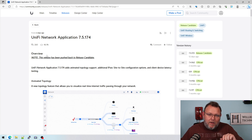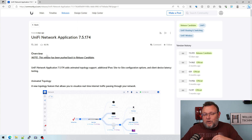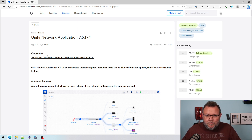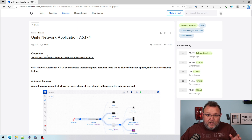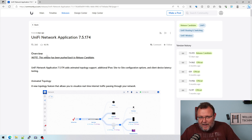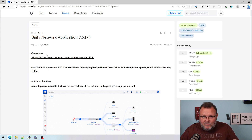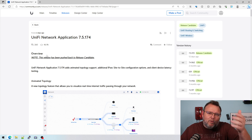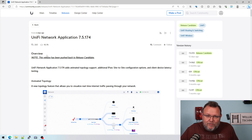They're pushing this back and they're going to release a new update. If you have already installed this and you're having this issue, you can reach out and we can try to help you through this. Let's hope you've got a backup from 7.5.172 — of course you do, right? Everybody does a backup before they upgrade their UniFi.